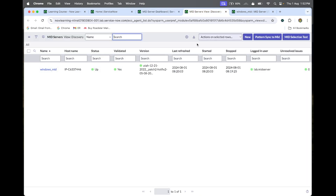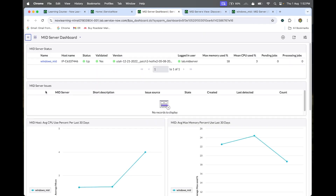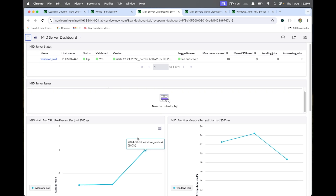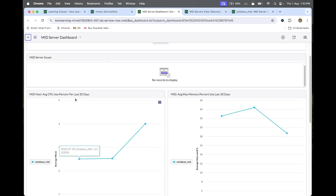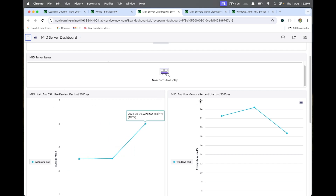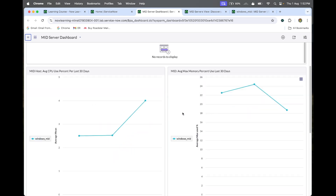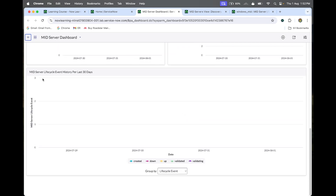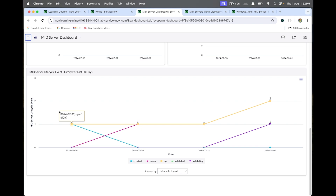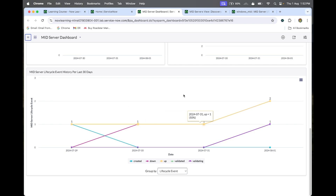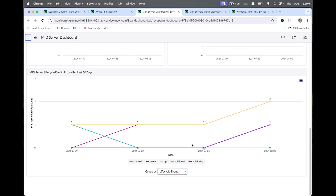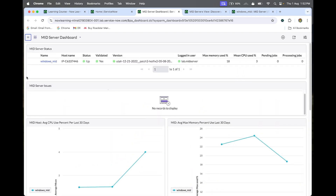On the dashboard we have many options: MID Server Status, which shows the current status on this page. If we get any issues with the MID server, we can monitor them here. We can also track the average CPU percent over the last 30 days, memory allocation, and the MID server's whole lifecycle — how it is performing over time.